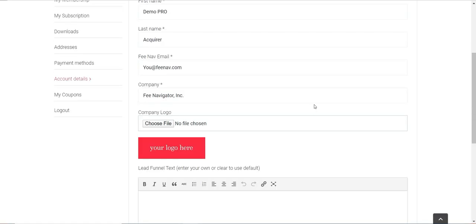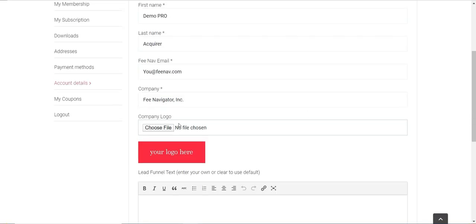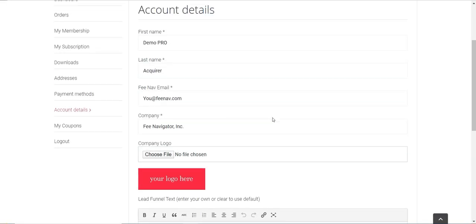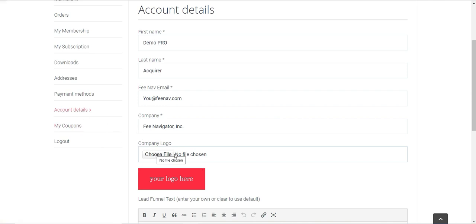I hope that was easy to understand. It's very basic once you know where to go and how to upload and choose the file. You'll be all set to have your own company logo on anything that is created by FeeNavigator.com and the software. Thank you.